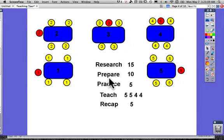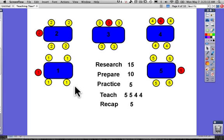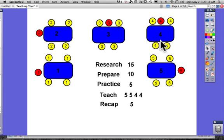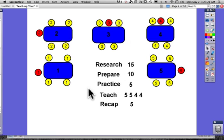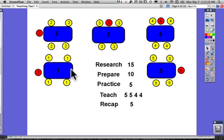This technique is called a teaching tour. I've got five groups here and each group studies a different topic. For science I might have carbon, nitrogen, oxygen, water and energy cycles — and that would normally take me five lessons to get through with the whole class.